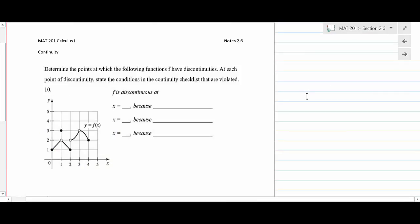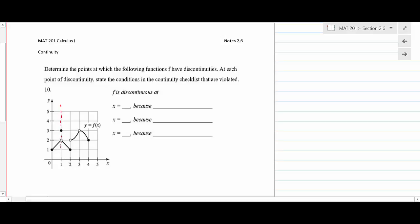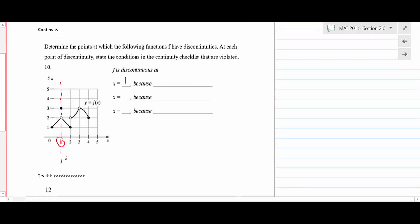Now we have a graph problem: determine the points at which function f has discontinuities, and state which continuity conditions are violated. The first discontinuity is at x = 1. The limit exists — both the left and right-hand limits approach 2 — so the limit equals 2. However, f(1) = 3, so the limit is not equal to the function value.